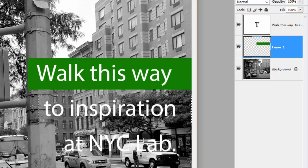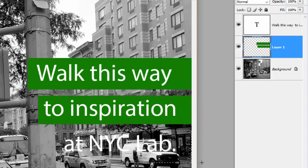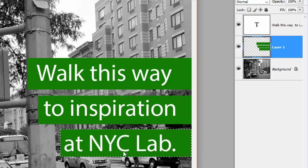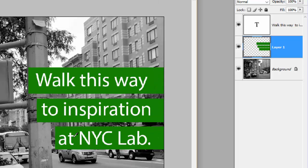I'm dragging it to the edge of the screen. I'm going to press G or select the paint bucket — bam. And let's do one more — bam. And there we go, there is our poster.